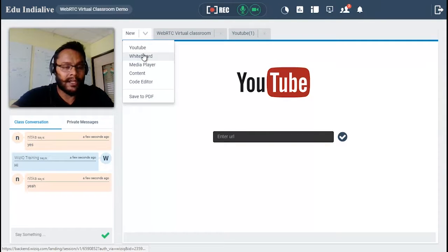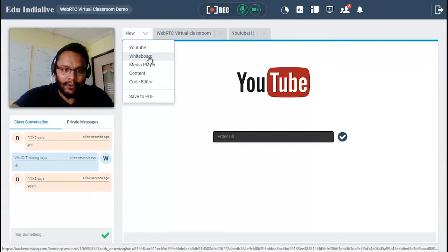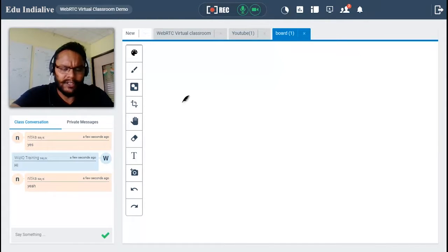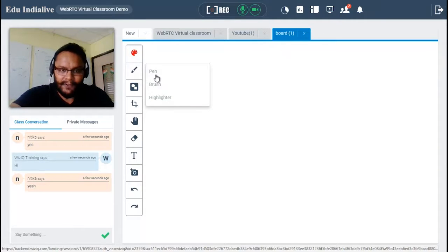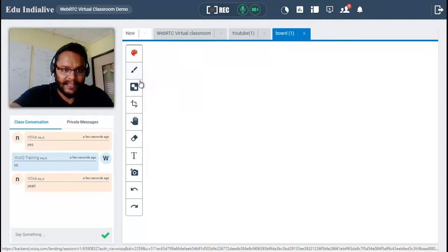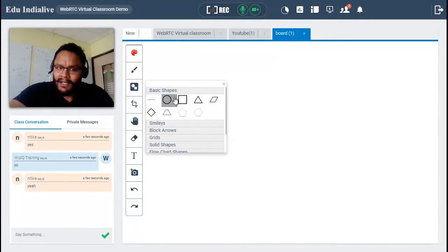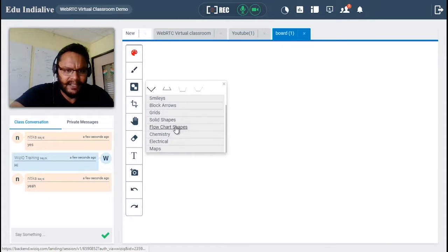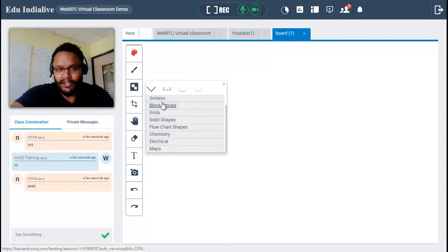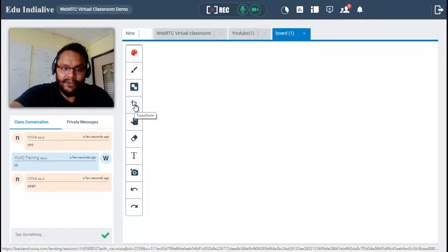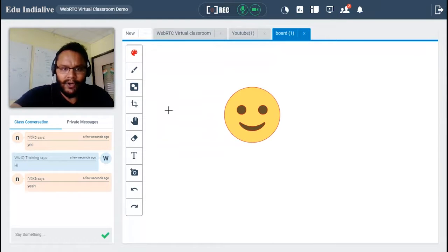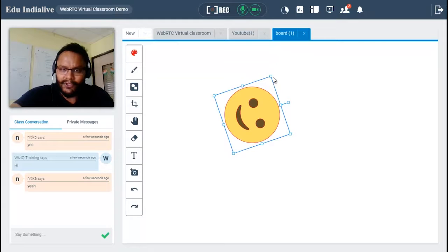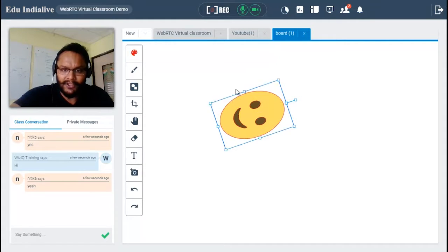You can also utilize the whiteboard tool. Clicking on whiteboard opens a new whiteboard, and you can add any number of whiteboards. Basic tools include a color grid to choose your color, and the pen tool with different strokes — pen, brush, and highlighter. There are multiple shapes including squares, circles, triangles, smileys, block arrows, and grids. The transform button is your selection tool — you can select any object on the whiteboard, rotate it, and manage it however you want.